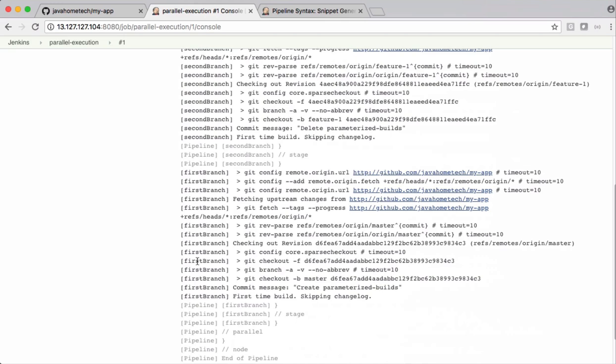This is how we can execute certain tasks in parallel using this parallel execution approach. You can think of a use case where we want to publish SonarCube analysis to SonarCube and at the same time, we want to build and we want to create a package. Those two steps can be done in parallel because they're all independent. So one step doesn't depend on other step, such things can be executed in parallel.